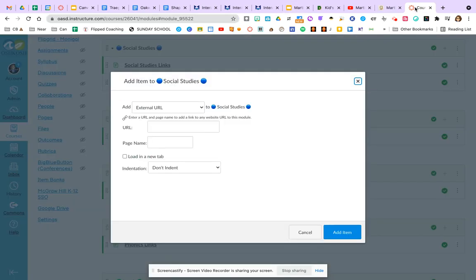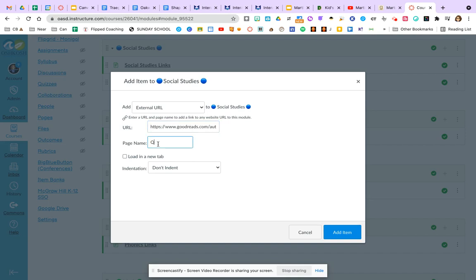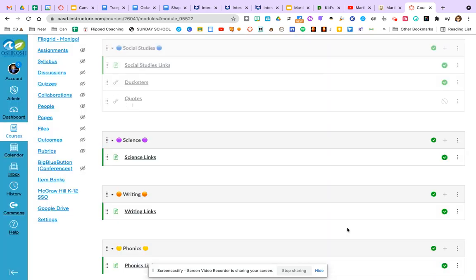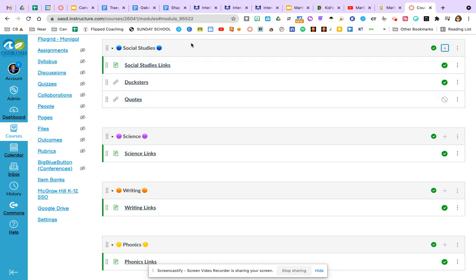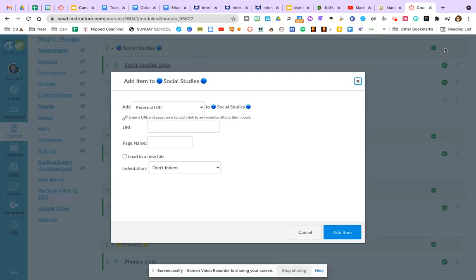We'll go back to the add item. Paste that link. We'll just call that quotes. And I won't indent. We'll just keep it in the same tab for now. Click add item.